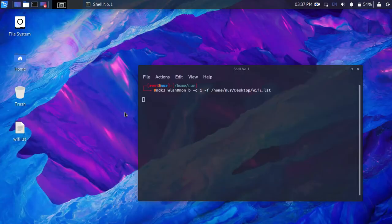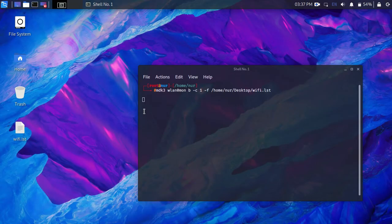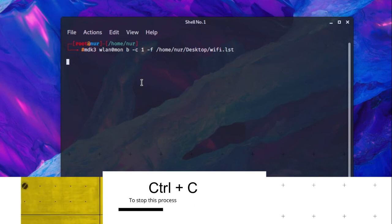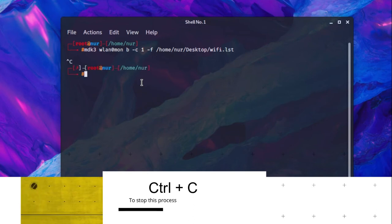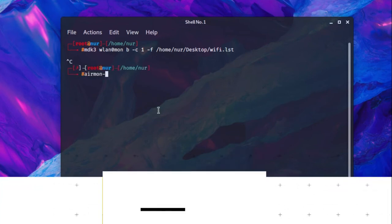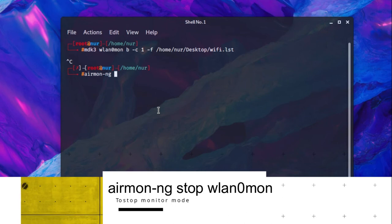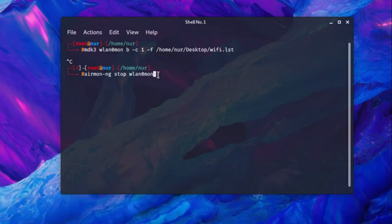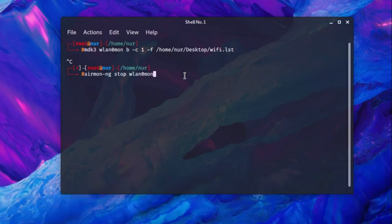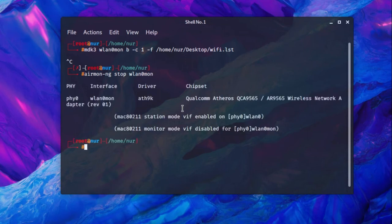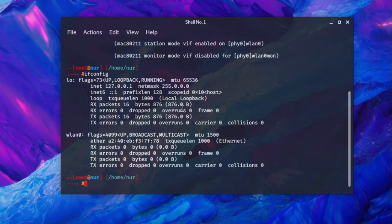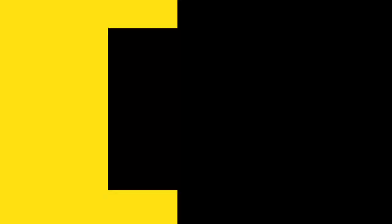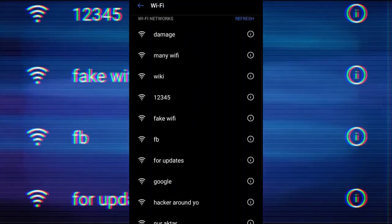Now let's see how to stop monitor mode. First, press Ctrl+C to stop this process. Then type: airmon-ng stop wlan0mon and hit enter. You can check it by typing ifconfig. wlan0mon changed back to wlan0. Thank you for watching this video.